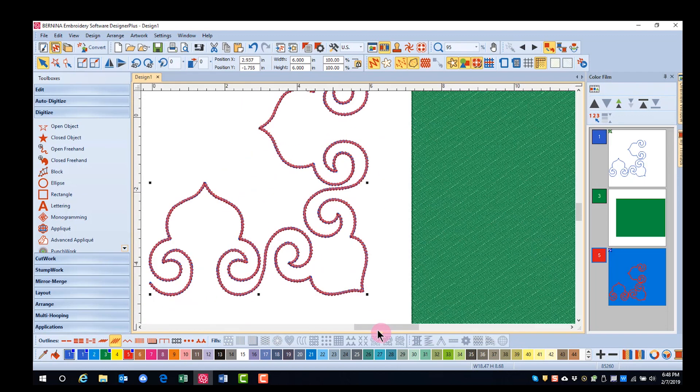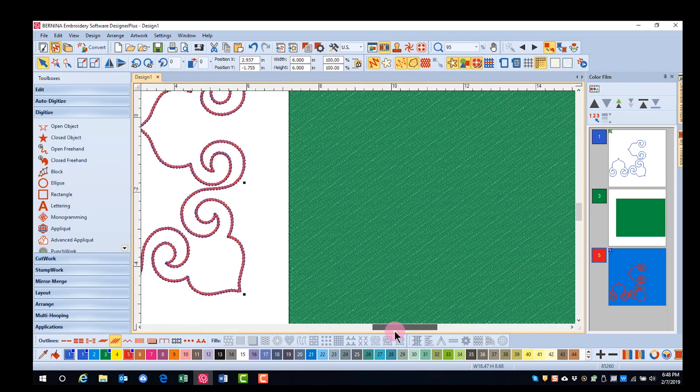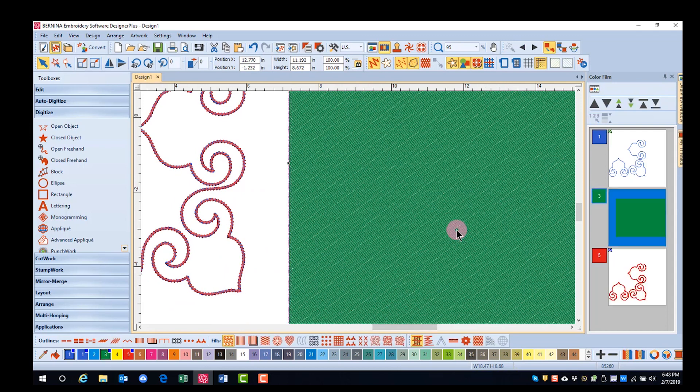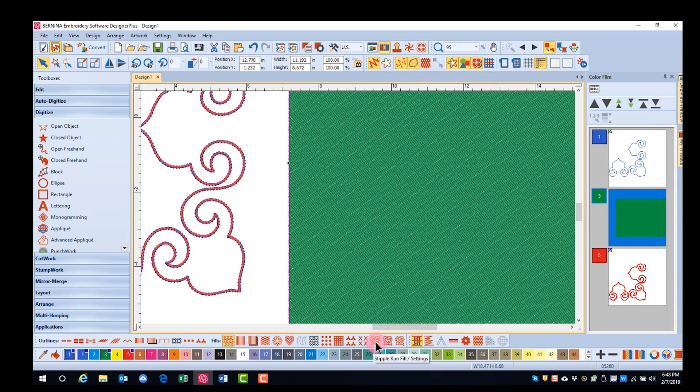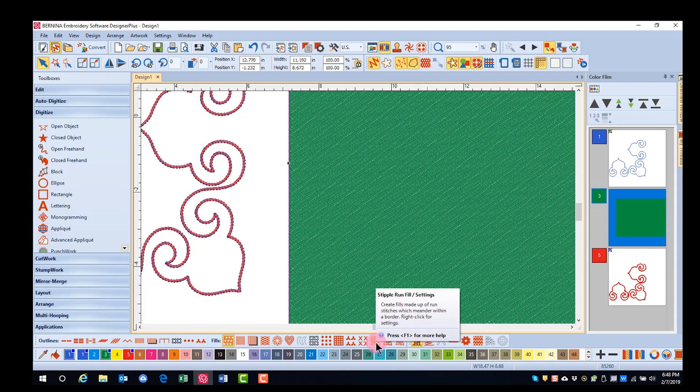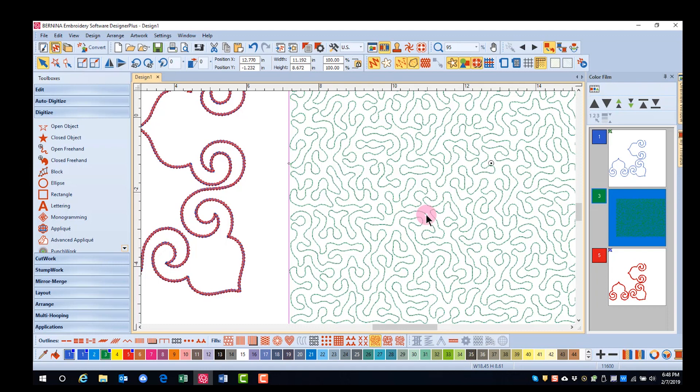Now, if we want to change this filled object to be appropriate for a couched object, one of the ways we can do this is to make it a stipple run. And by double clicking on this and changing the loop spacing,